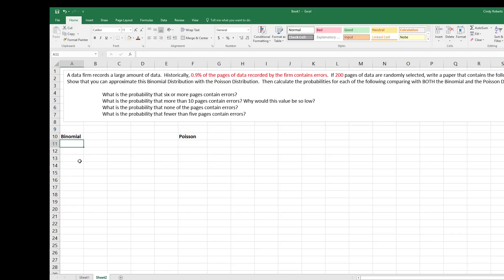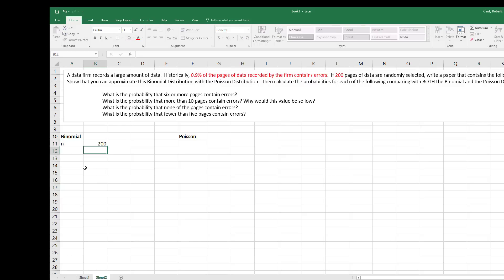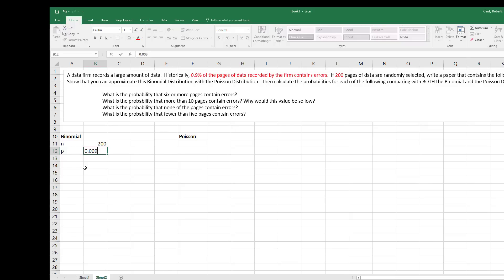So I know for the binomial distribution I need two values that I'm going to plug into the Excel formula: my number of trials, 200, and my probability of success, which is the probability we would get an error, which is 0.9%, and I'm going to put that in decimal.